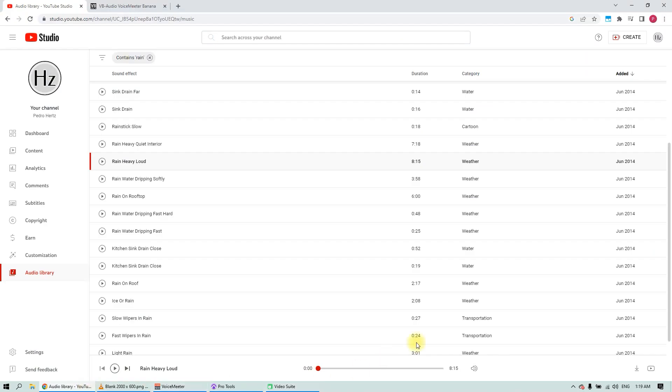First, let's play something from the YouTube library. Okay, we have some rain playing from YouTube.